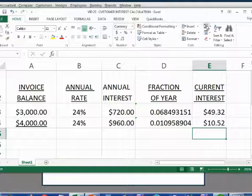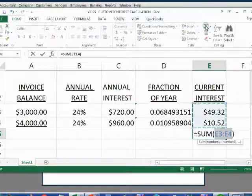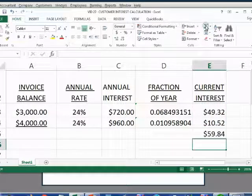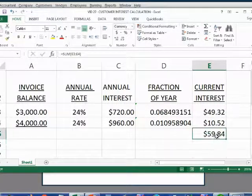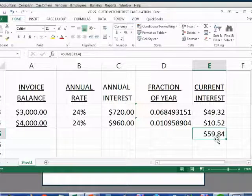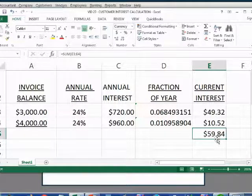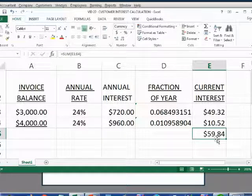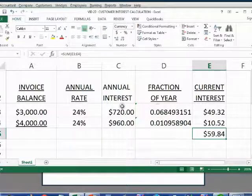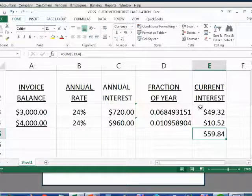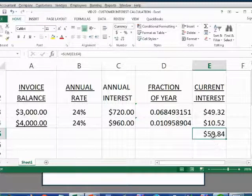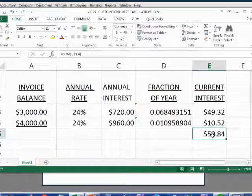When I take the sum of both, you can see that Excel tells me that the total money that Betty owes for just January 31 for these two invoice balances for this fraction of the year is equal to $59.84.